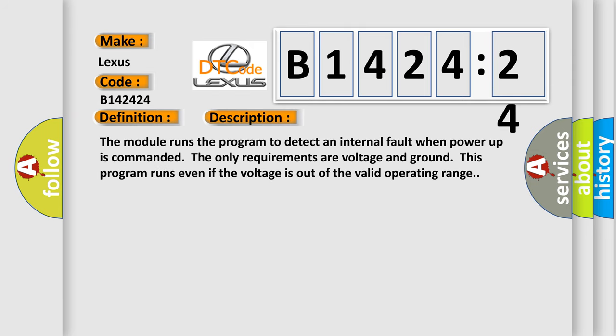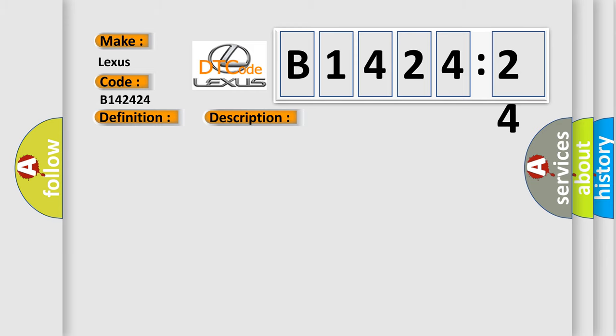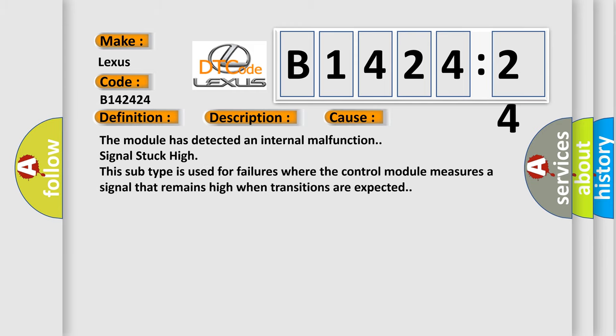And now this is a short description of this DTC code. The module runs the program to detect an internal fault when power-up is commanded. The only requirements are voltage and ground. This program runs even if the voltage is out of the valid operating range.